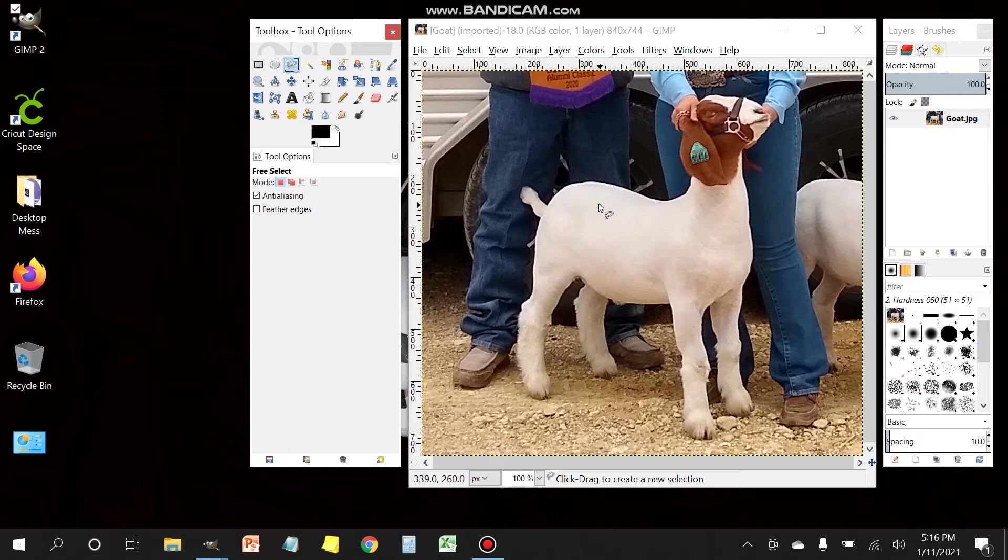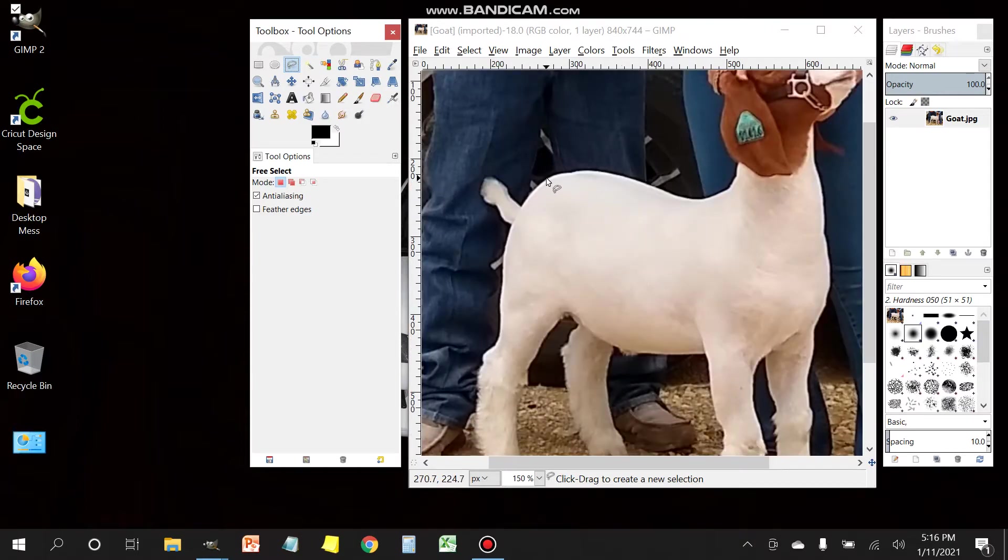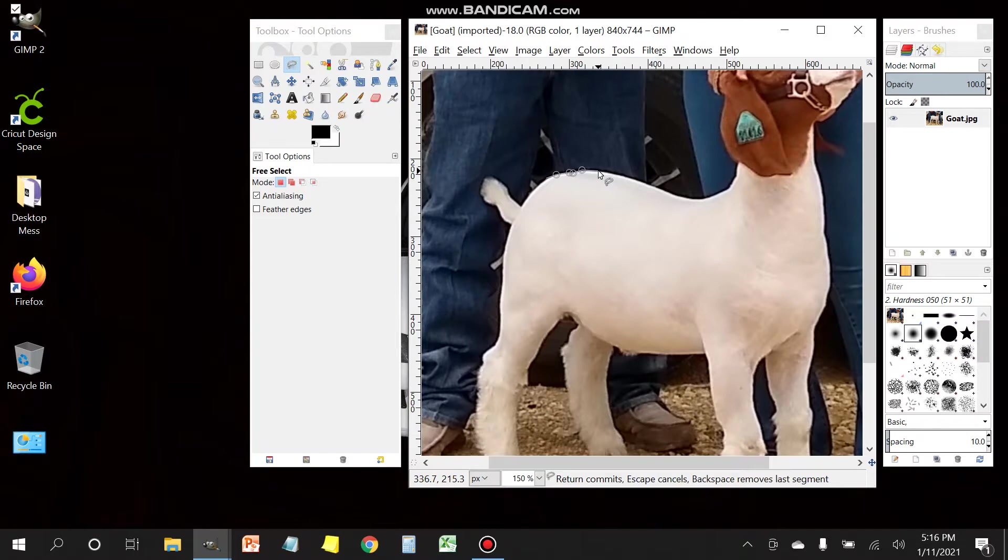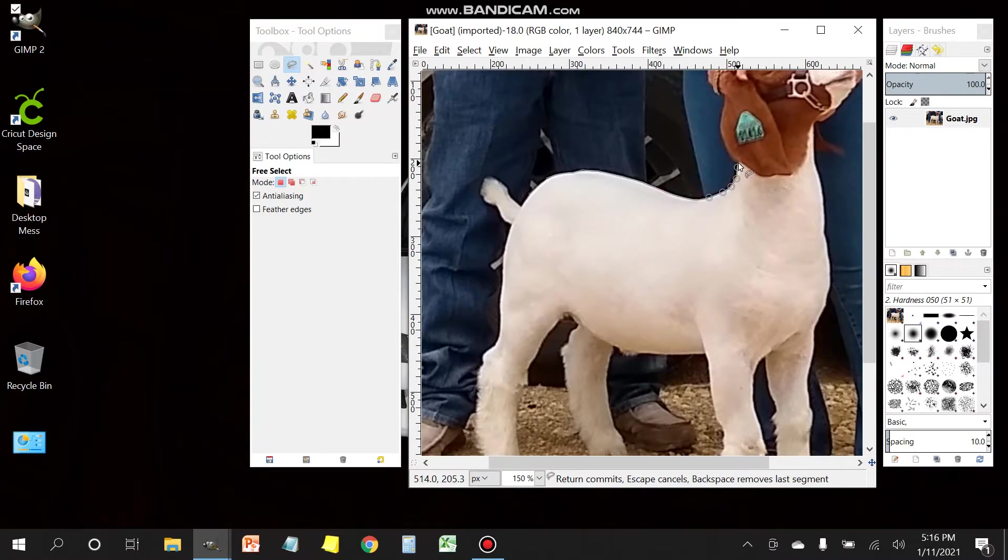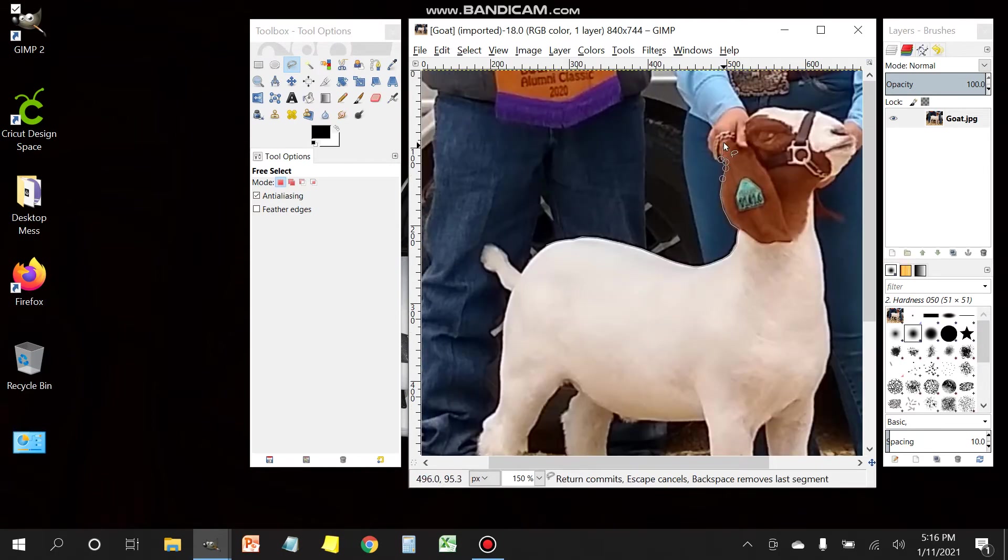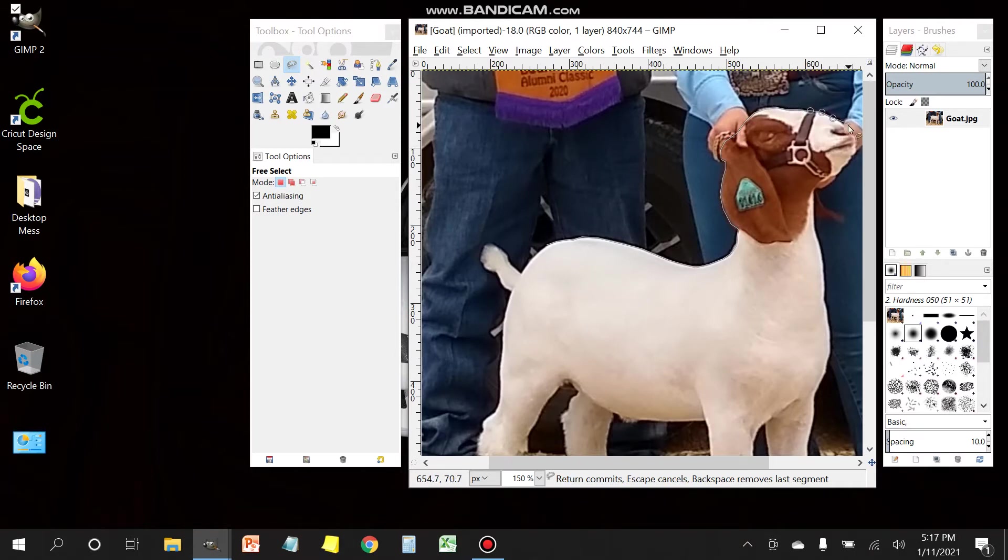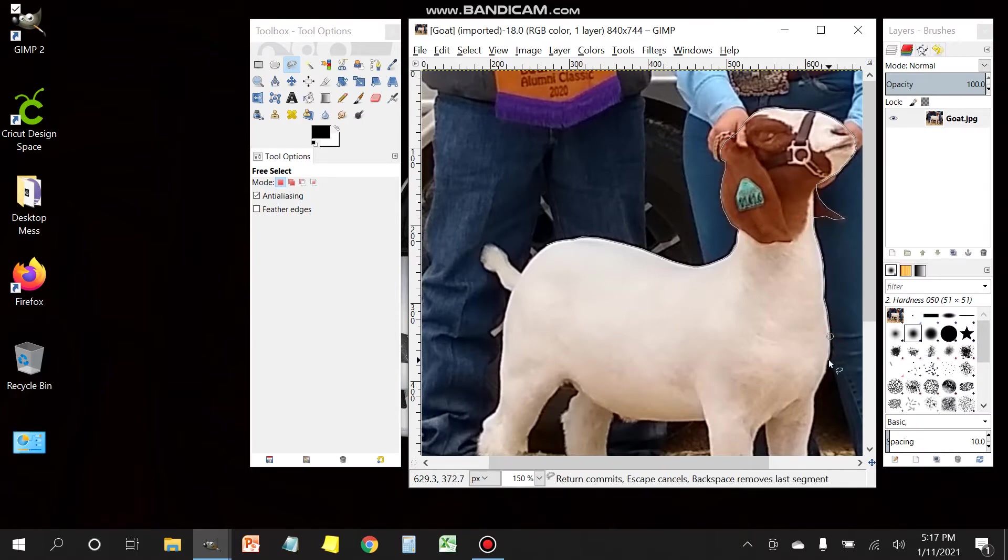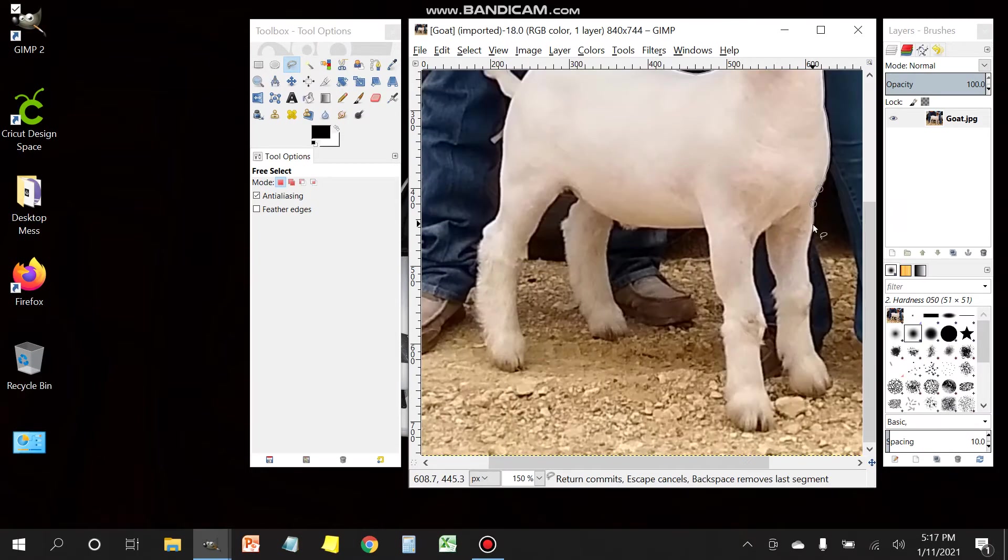What you're going to create are points around the shape that you are trying to isolate for this project. This is a long process, but I'm going to speed it up here to try to make it less painful. The idea here is to get as close to the shape that you are trying to get.